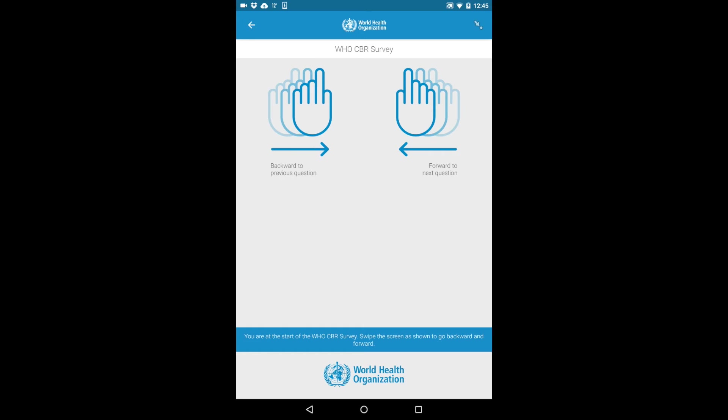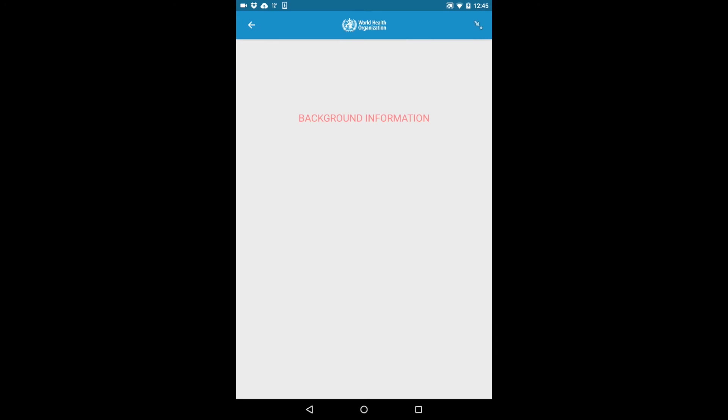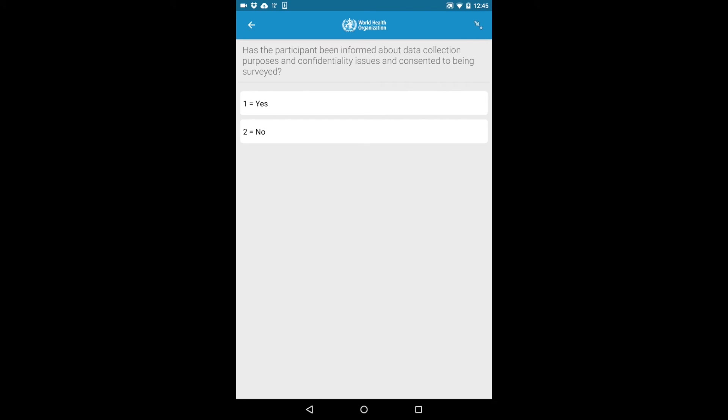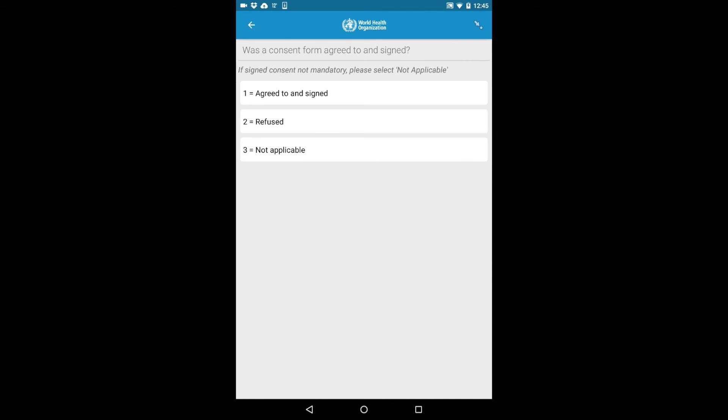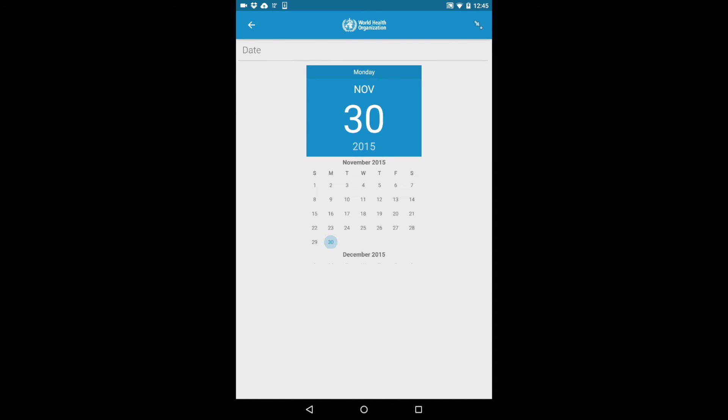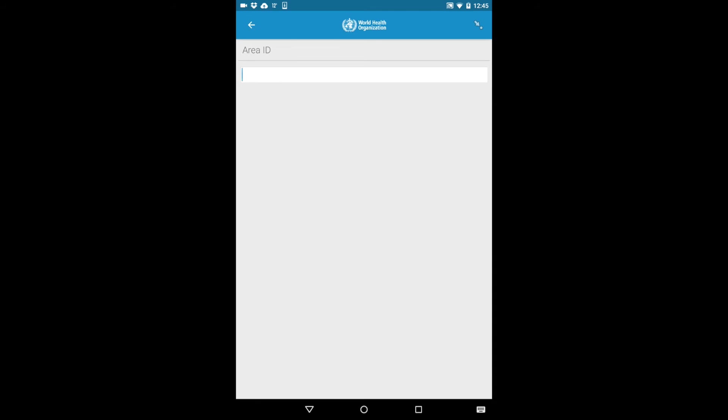The survey will start with the background information questions for you to fill out regarding the person being surveyed. Simply click each desired answer to record them in the survey, and swipe left to proceed to the next question.